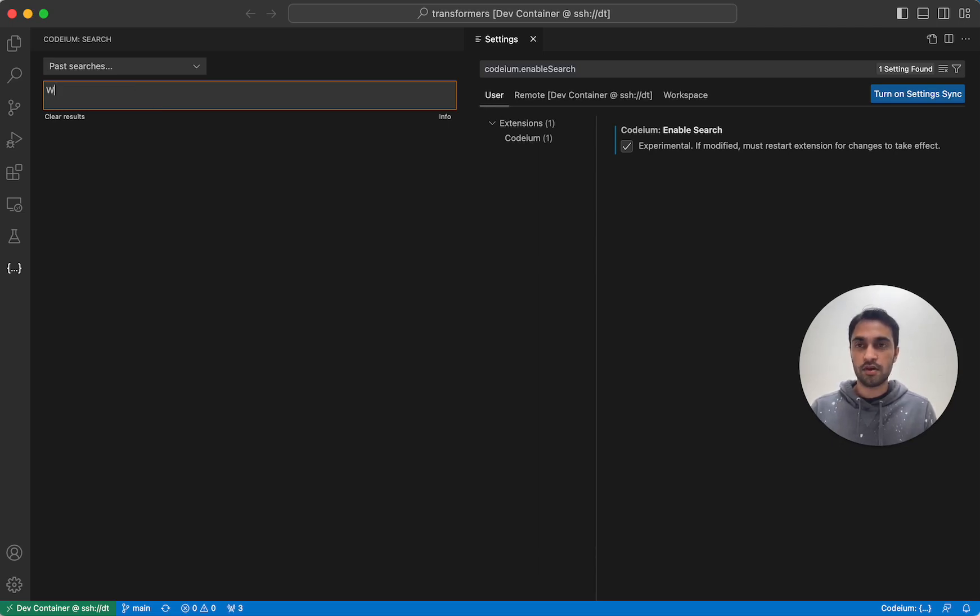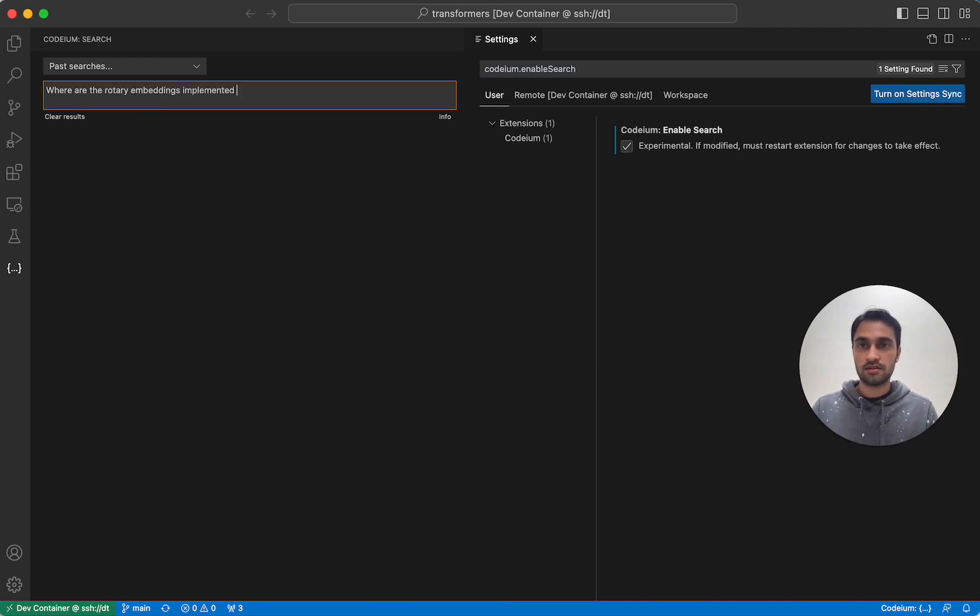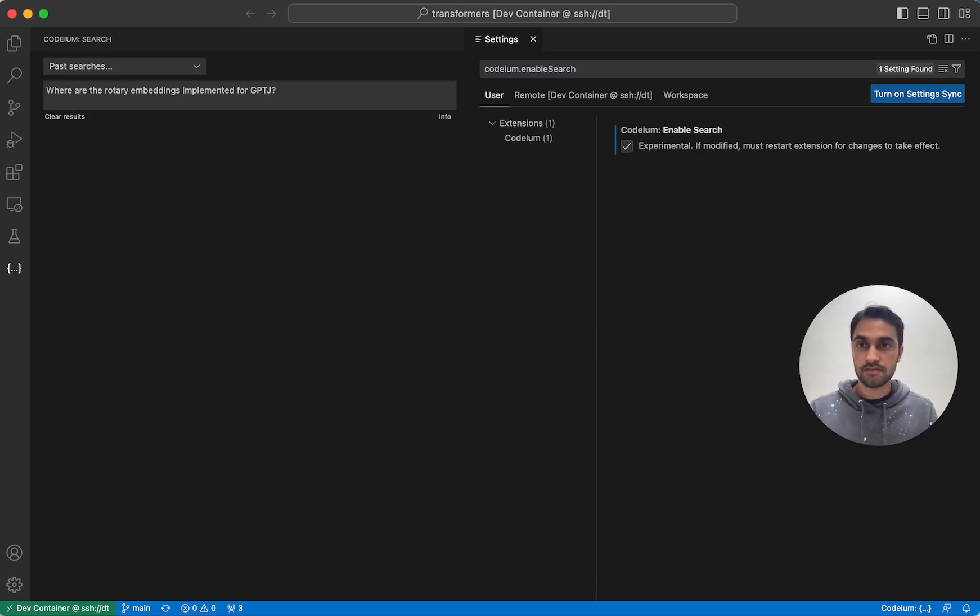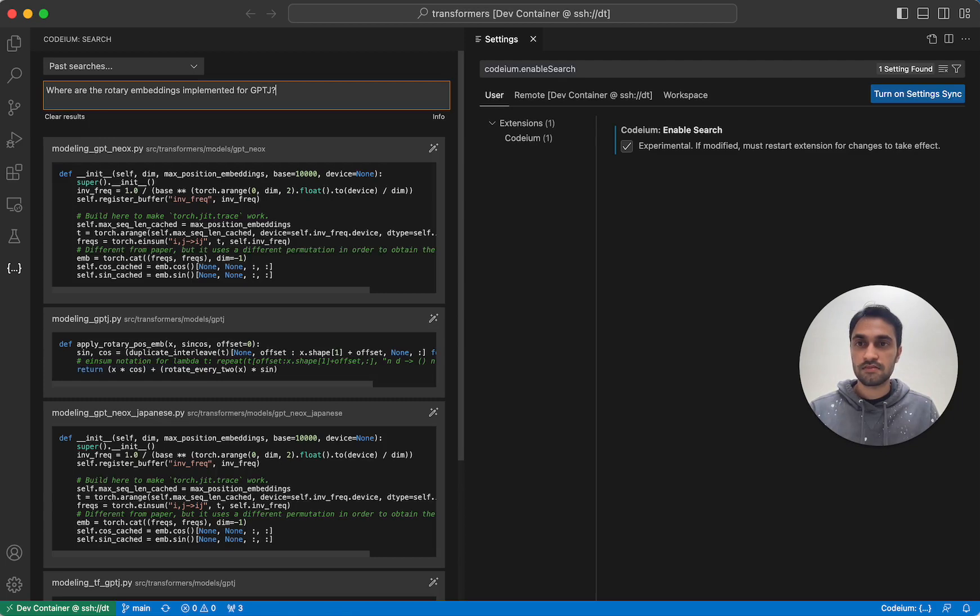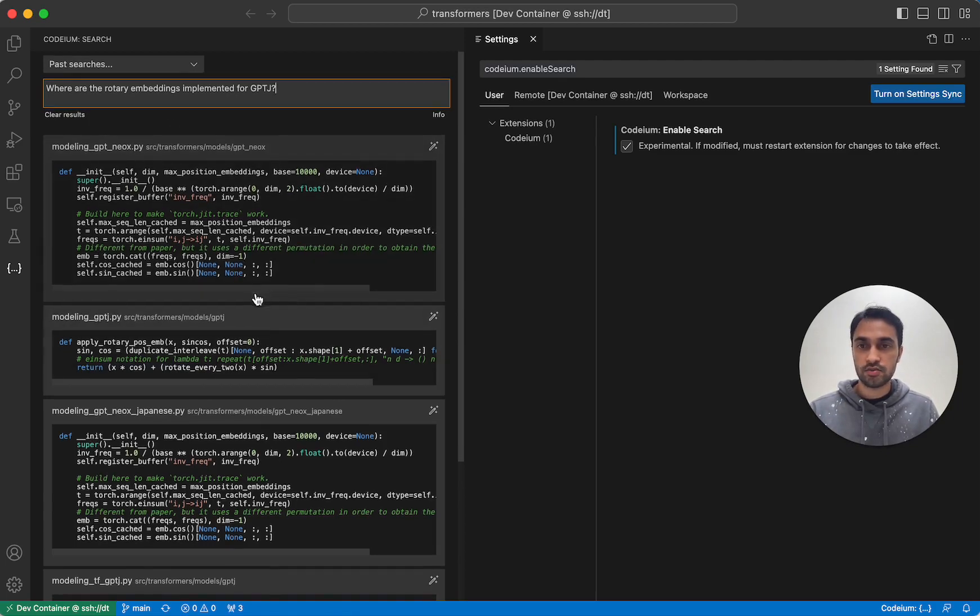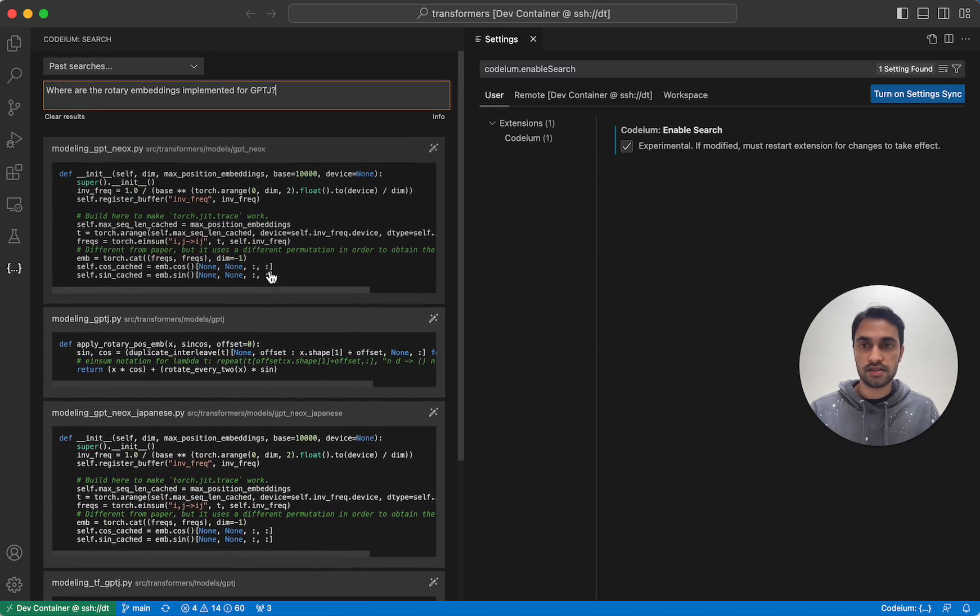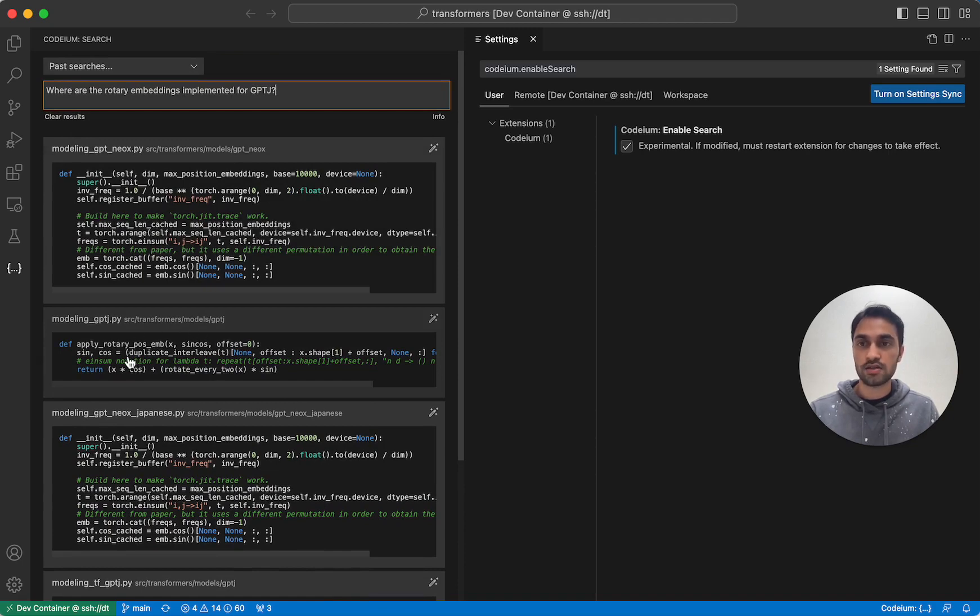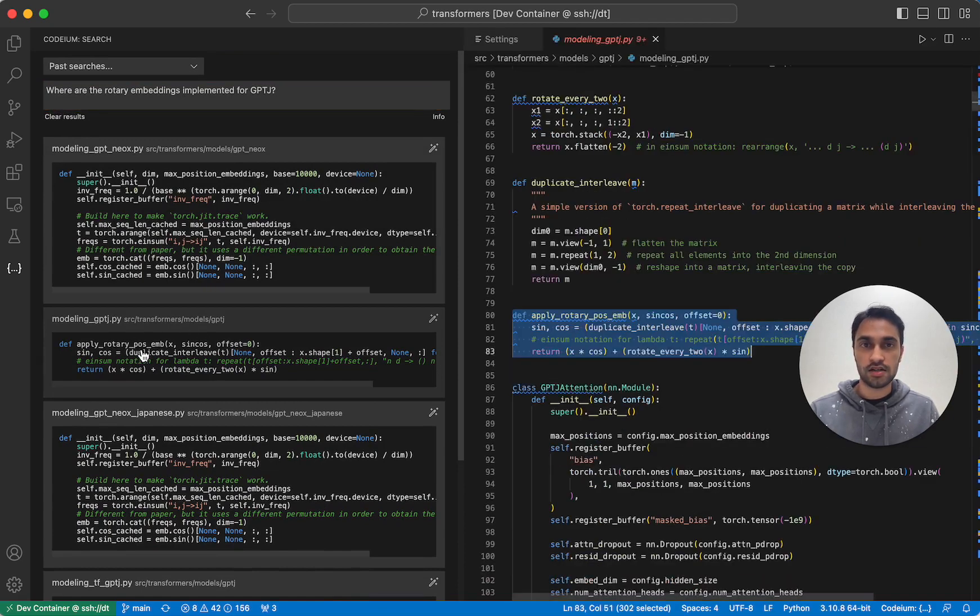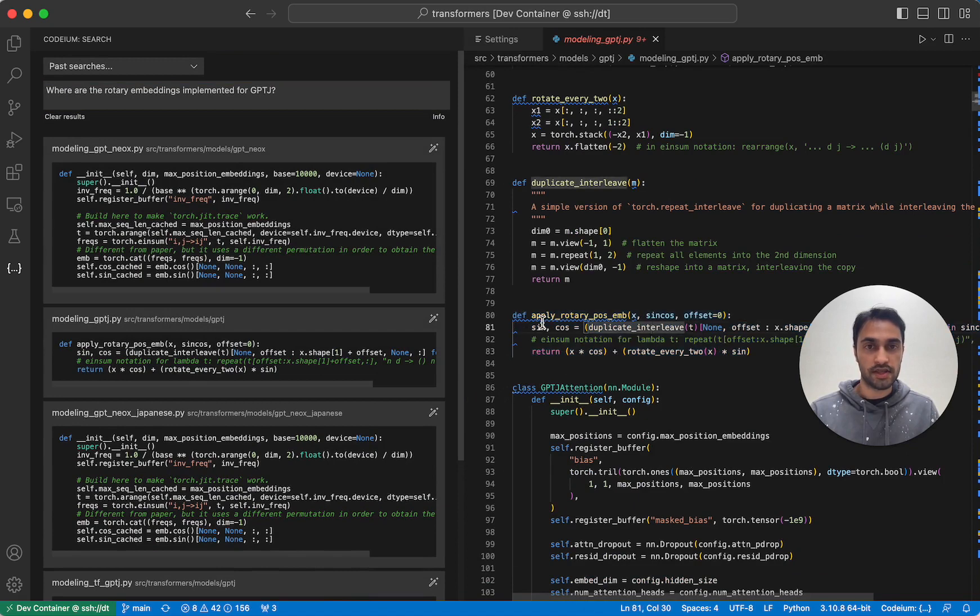So I might type, where are the rotary embeddings implemented for GPT-J? And then I press enter. And Codium Search will give me a number of results. In this case, it looks like this result is what I want. So I can click on it and then it will open up that file and show me that code snippet.